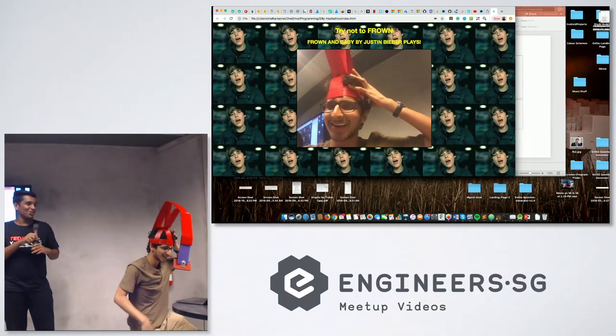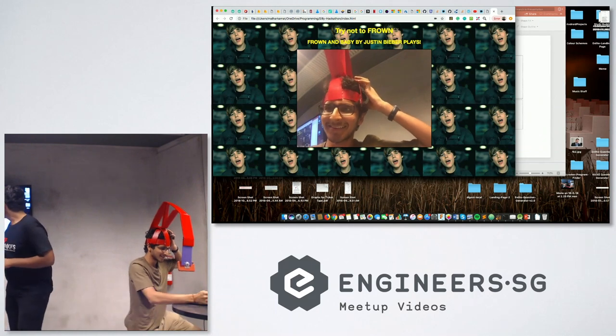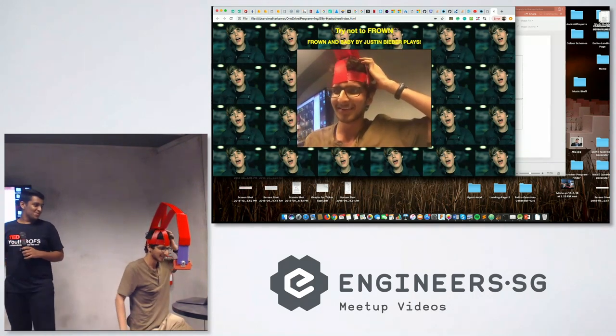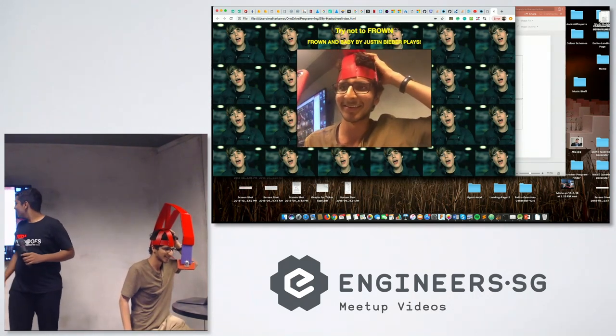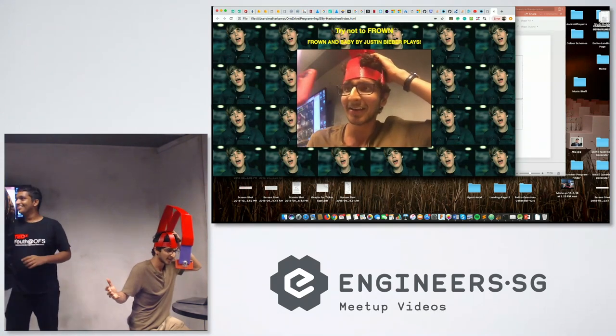Technical difficulties. I think the AI has turned on us and started to like Justin Bieber's song. Oh, it stopped!